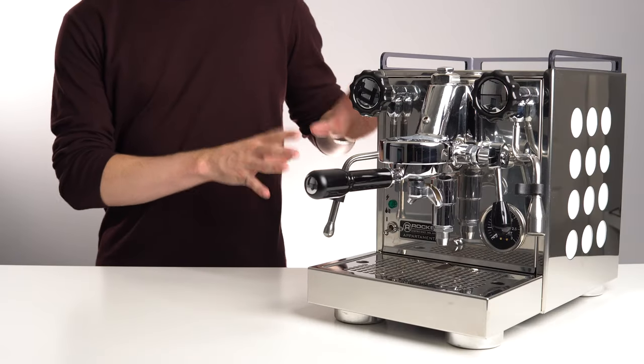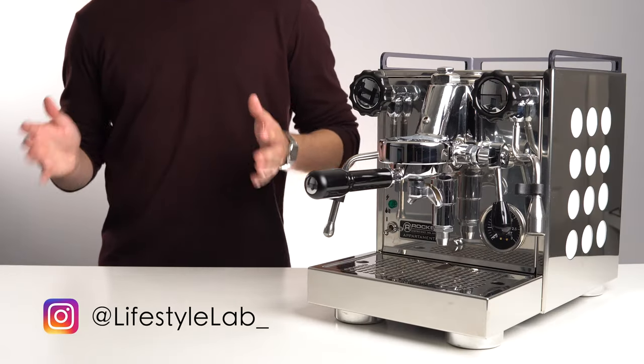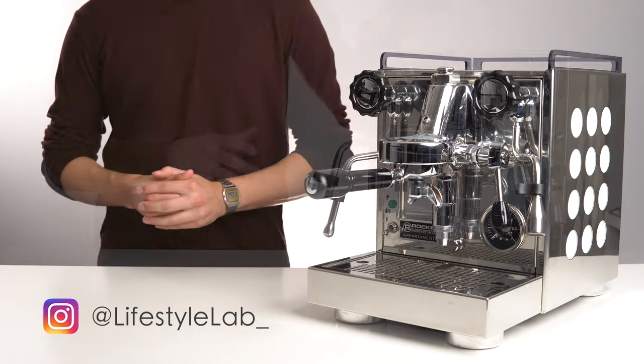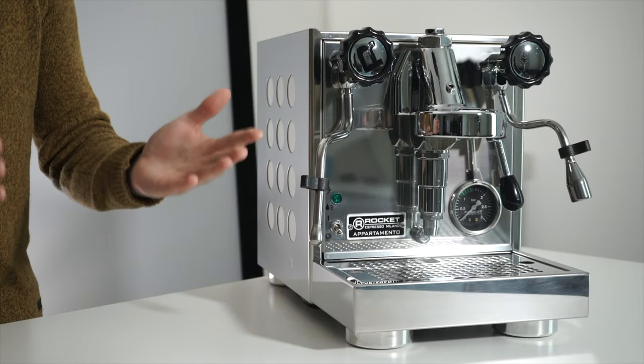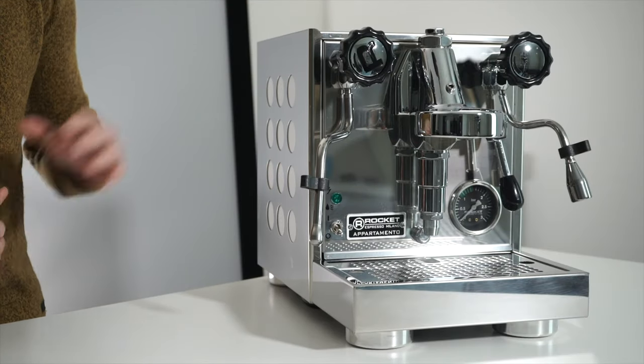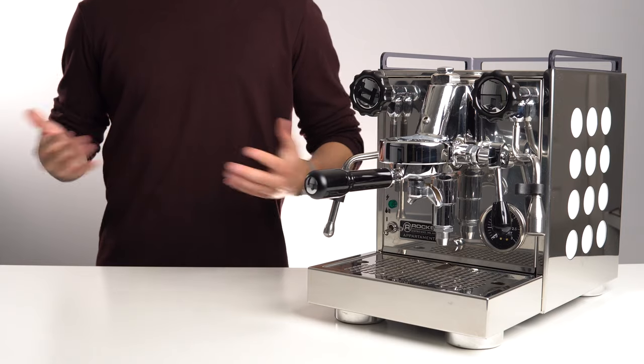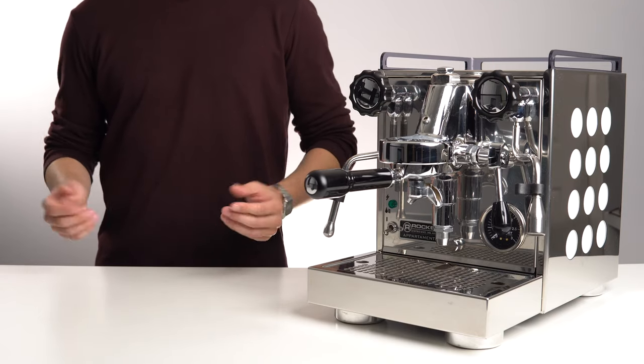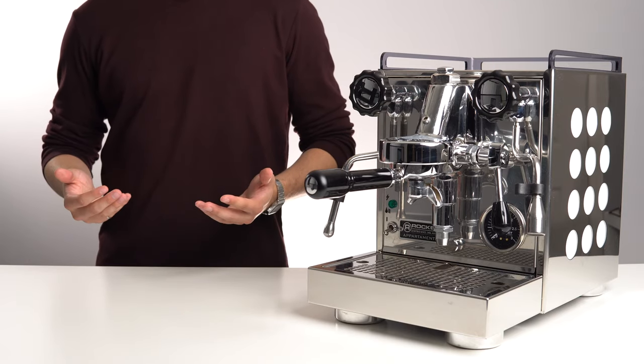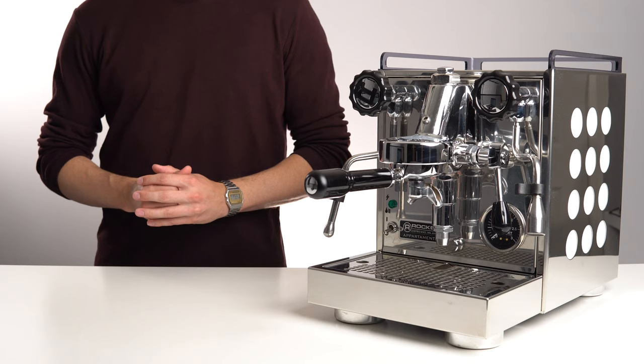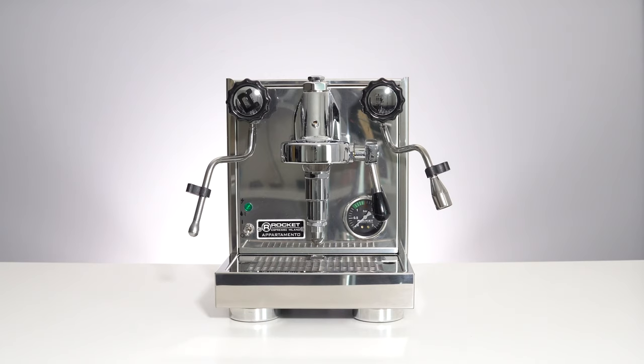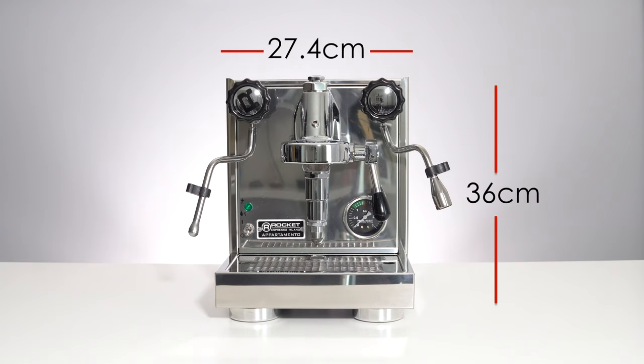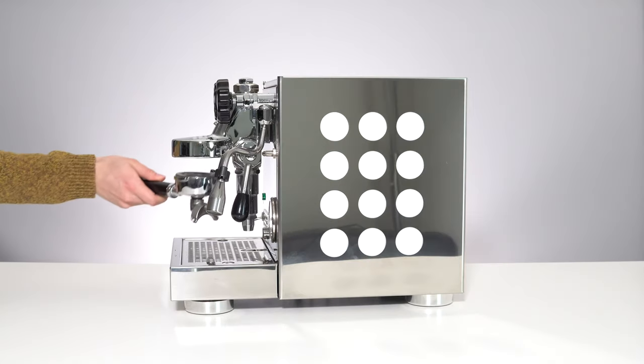The Apartamento. For those of you who follow along with the Lifestyle Lab Instagram, you know that I bought this machine on the same day I bought the Breville Dual Boiler. Why? Because I wanted to branch out and find the best upgrade machine from the Barista Express. The Apartamento fit the bill, because it was still a compact form factor, but provided a host of benefits over the Express,